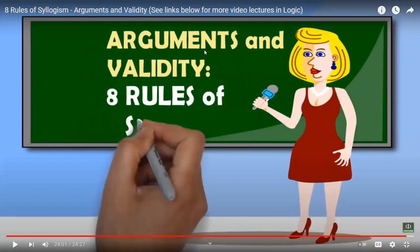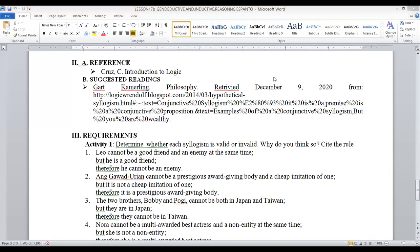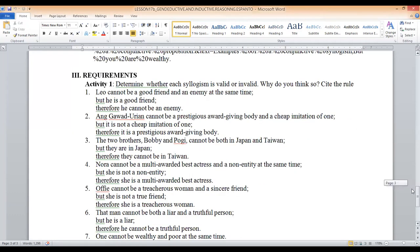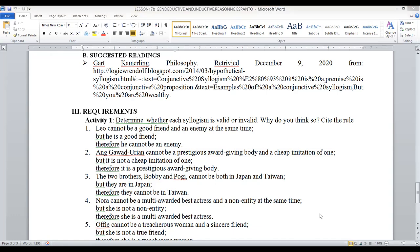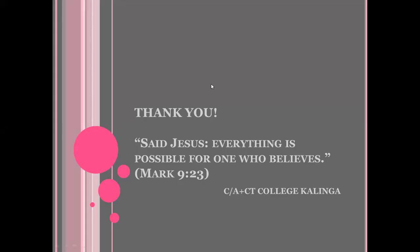That's it for now. So that is for our week 17. These are our references and suggested readings. For week 17, we have only one activity requirement — a total of 10 items. Determine whether each syllogism is valid or invalid, and cite the rule. This is your final activity for finals week. If you have any questions, don't hesitate to ask. Thank you, everyone, and I would like to share a Bible verse from the book of Mark, chapter 9, verse 23: Jesus said, 'Everything is possible for one who believes.' Thank you so much, everyone, and God bless.